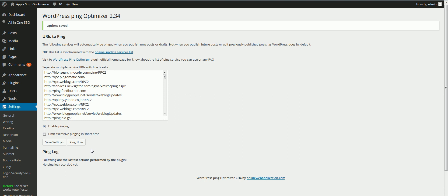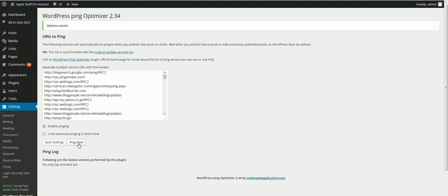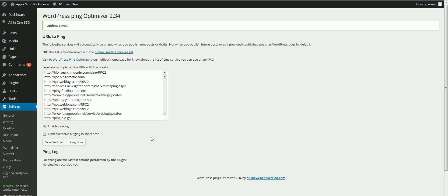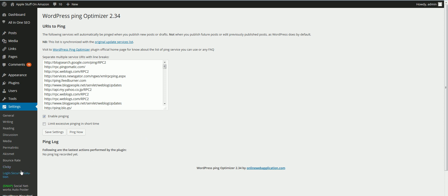Basically what I can show you is I'll just do Ping Now, but every single time you make a new post, it's going to ping the different ping networks that let the search engines know that you have a new post.